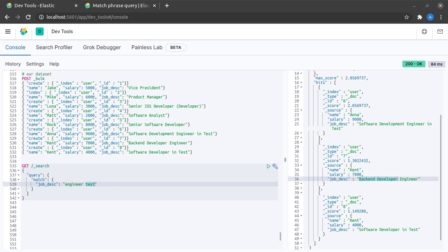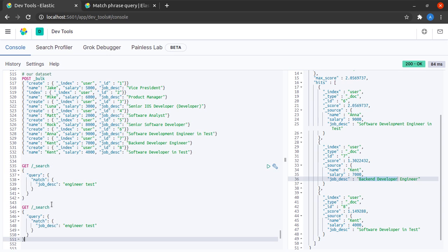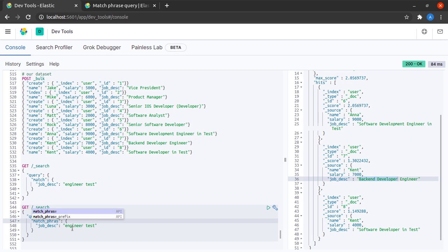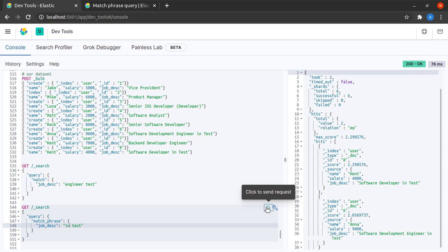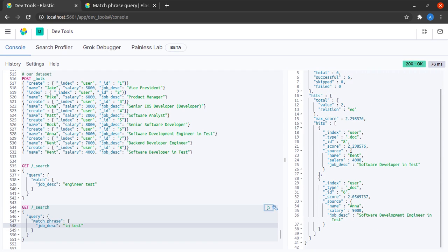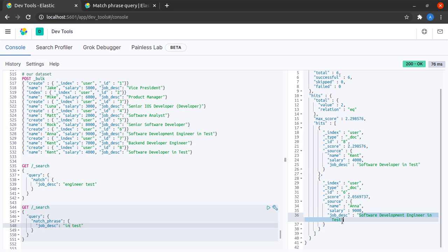To actually do a phrase match I will copy this and instead of match I will say match_phrase. The search term in this case we would like to keep as in test. We hit Elasticsearch and we see that we have two hits: software developer in test, software developer engineer in test. That is exactly what we were looking for, in test.